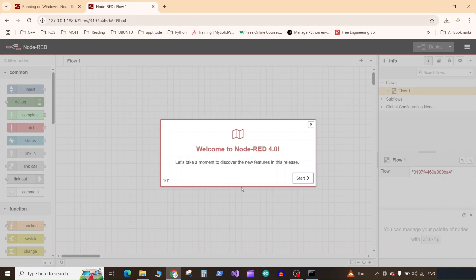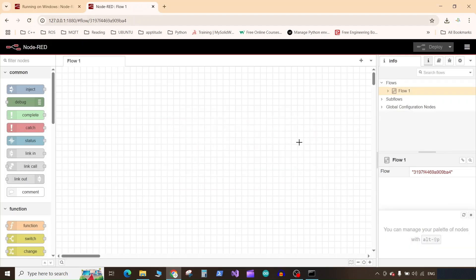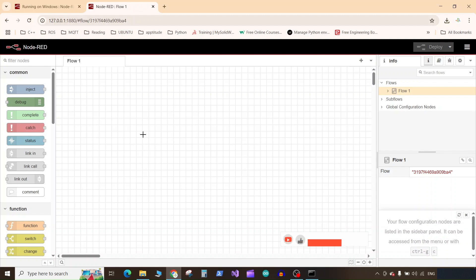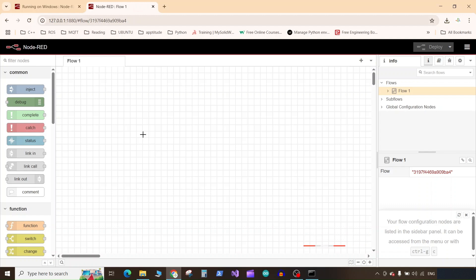Here it will give you the welcome window. You can explore that. I will click on close. Here Node-RED is successfully installed and running on our Windows operating system. Thank you so much for watching the tutorial. Please hit the like button if this video helped you.